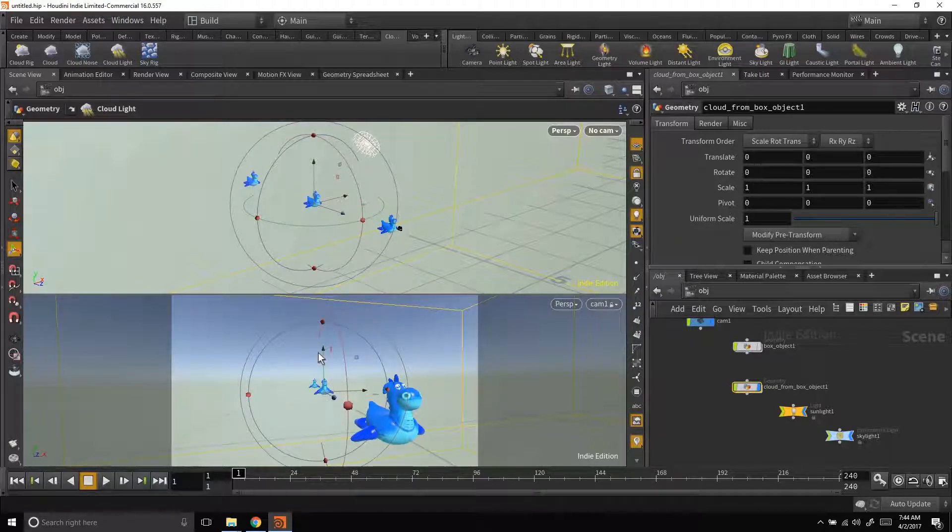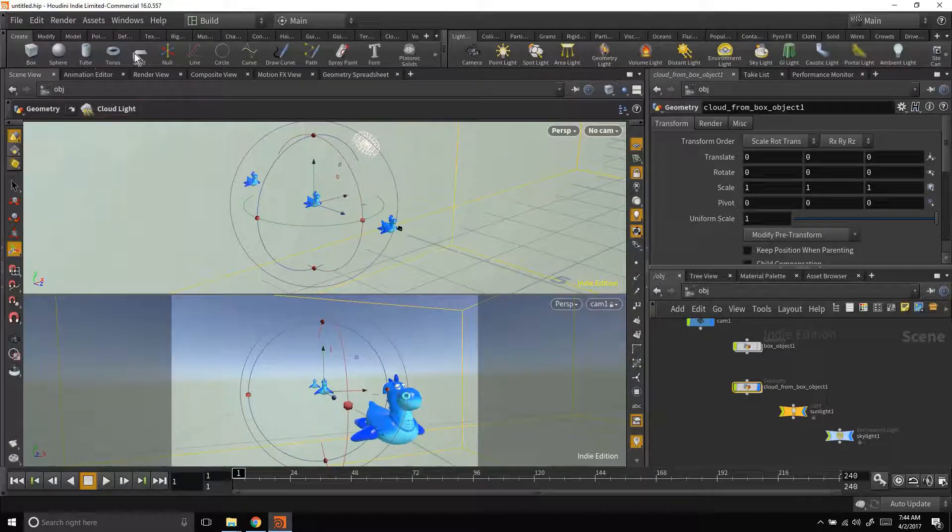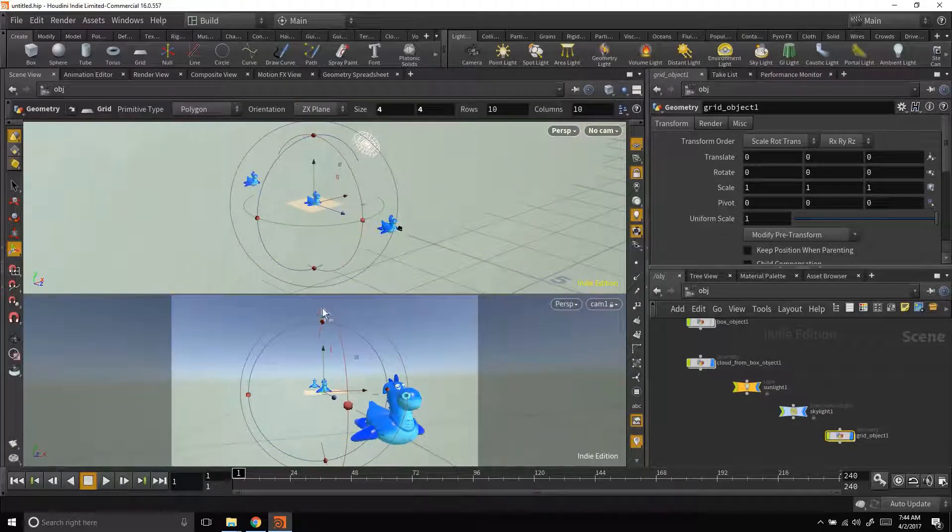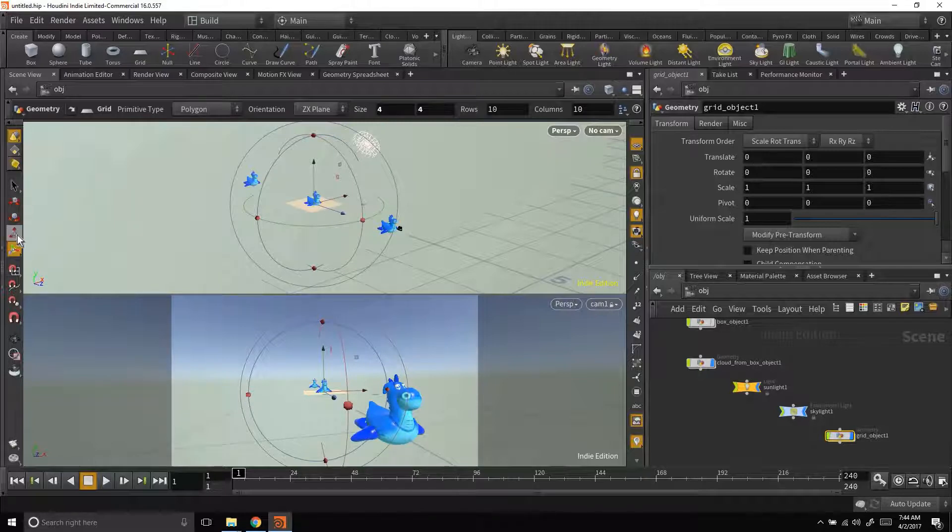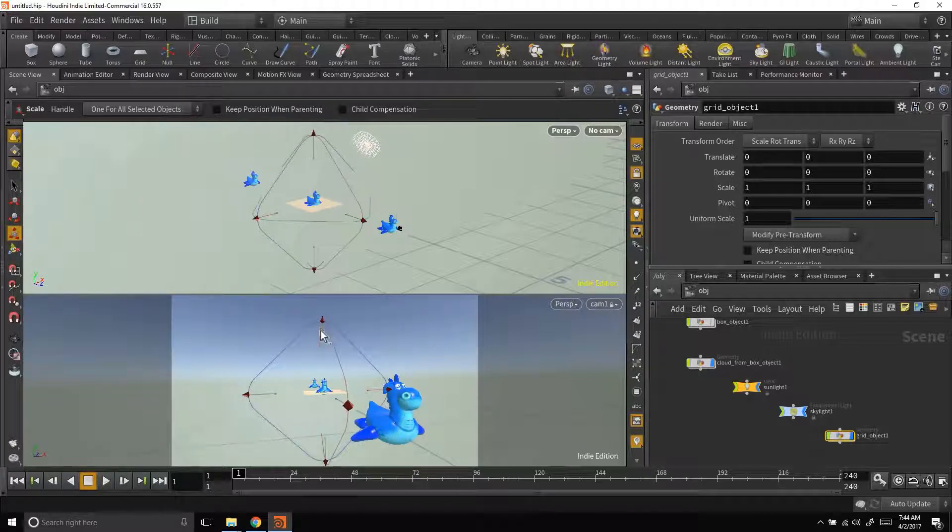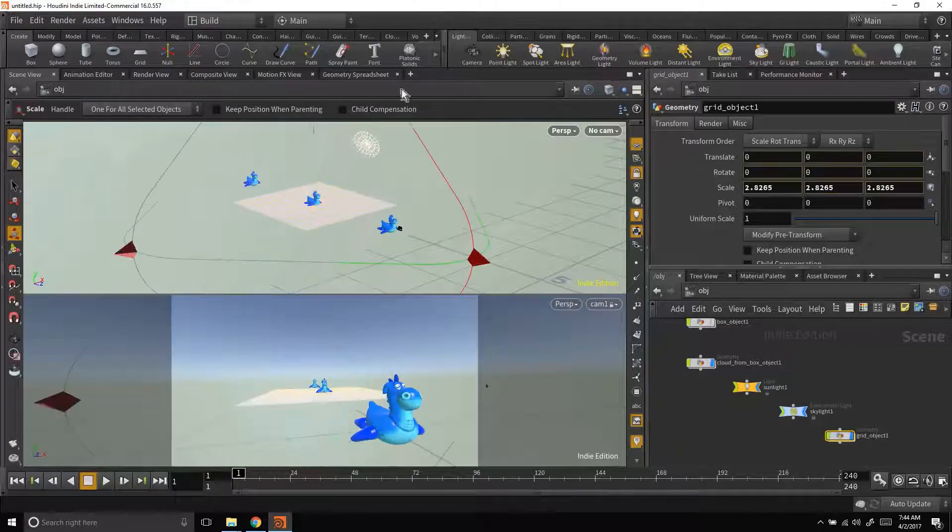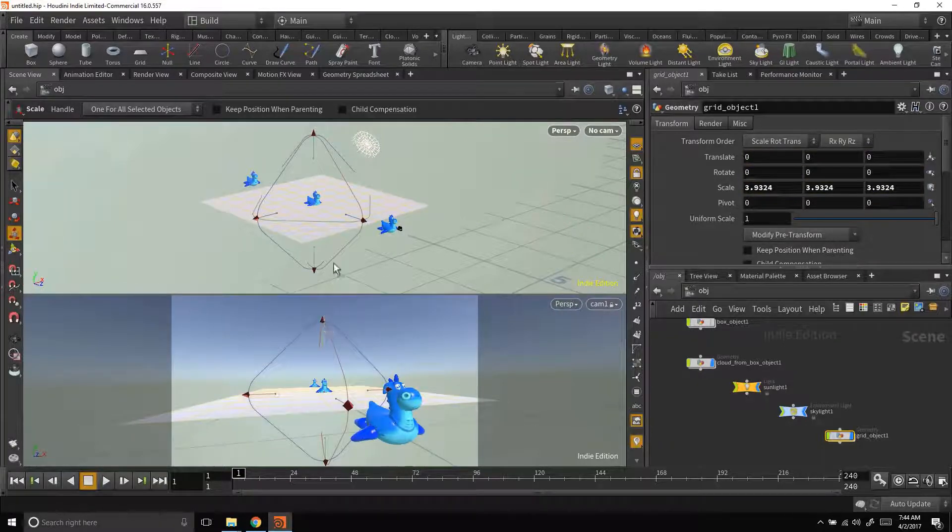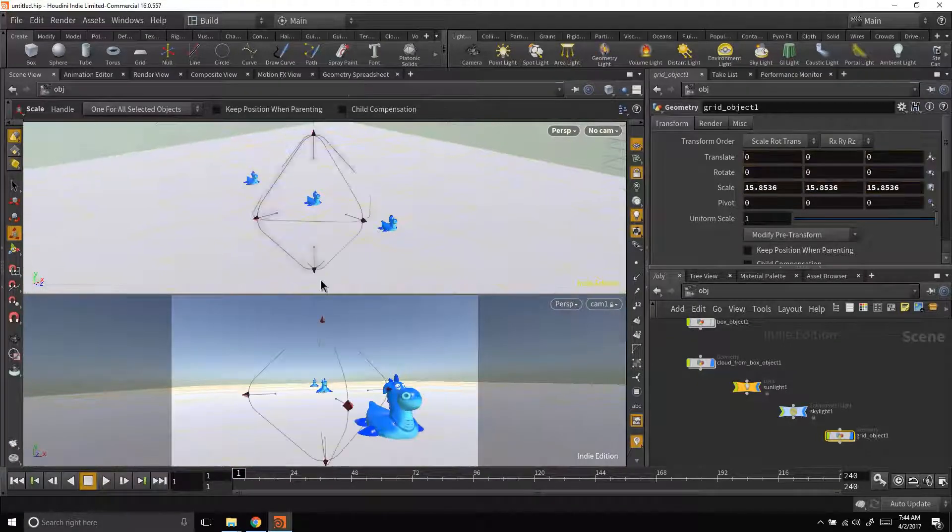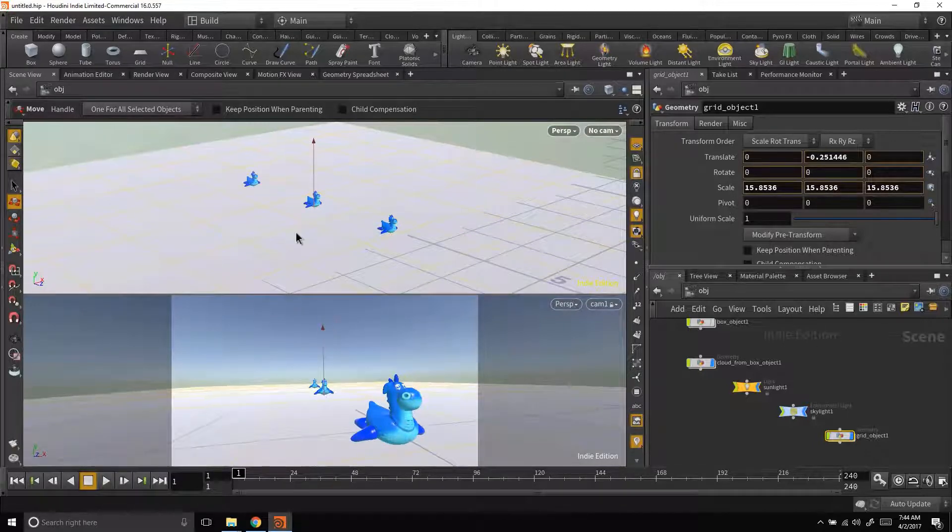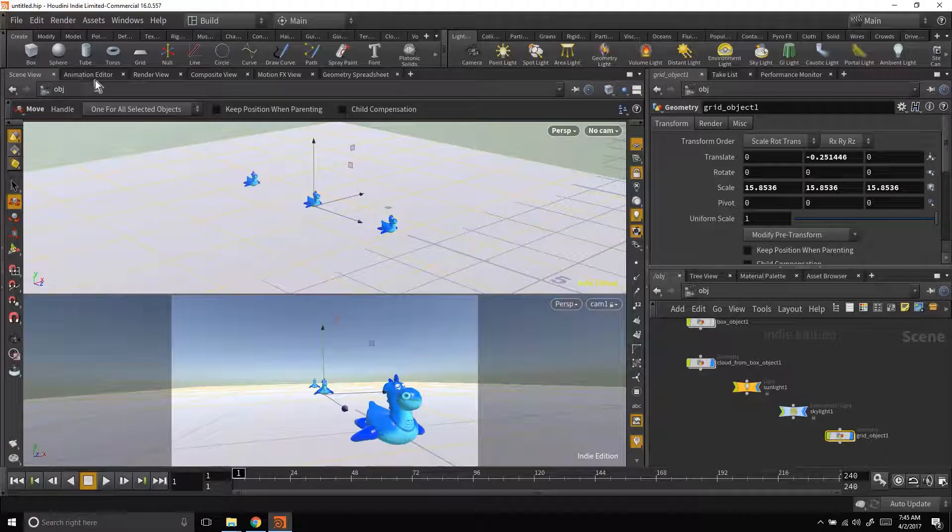Let's add a plane or a grid so that we can get a little bit of a ground plane working for us. So I'm going to take that and scale it up, maybe move it a tiny bit down. And let's take a look at what the render looks like.